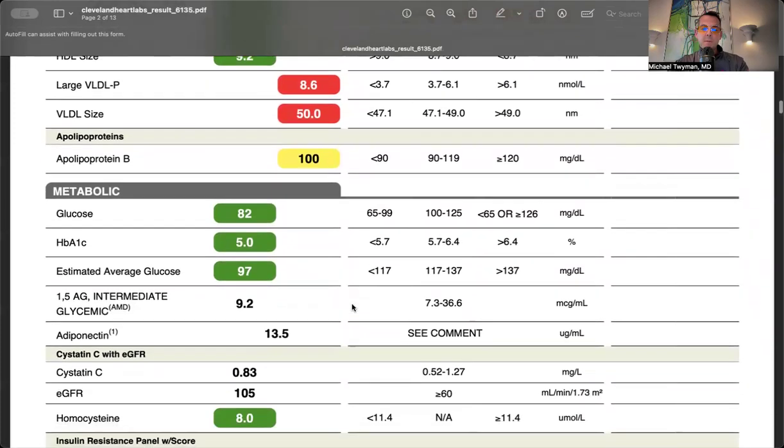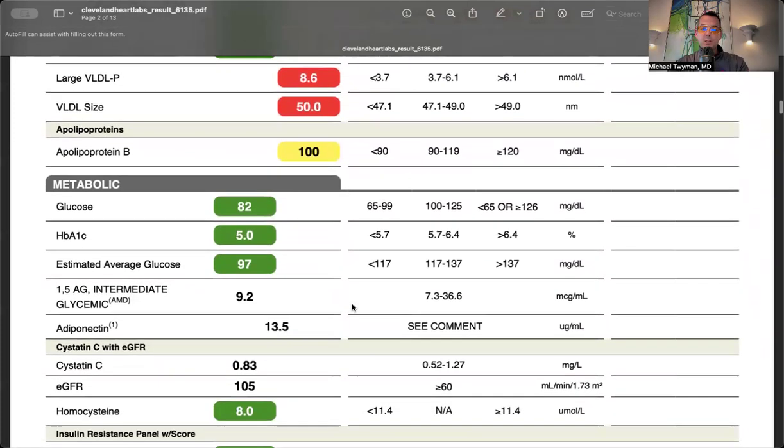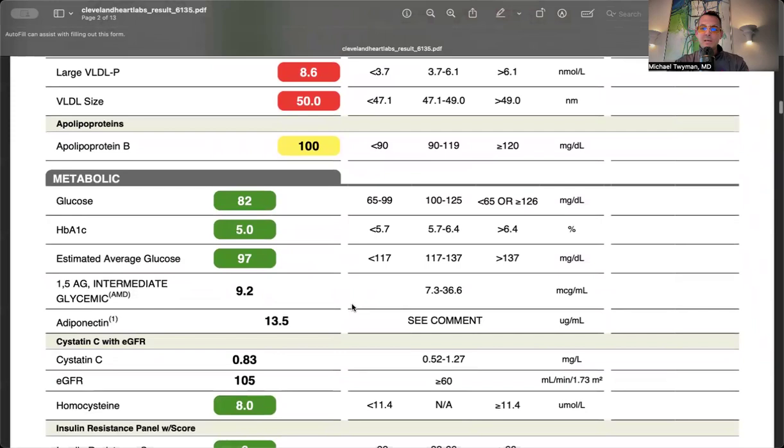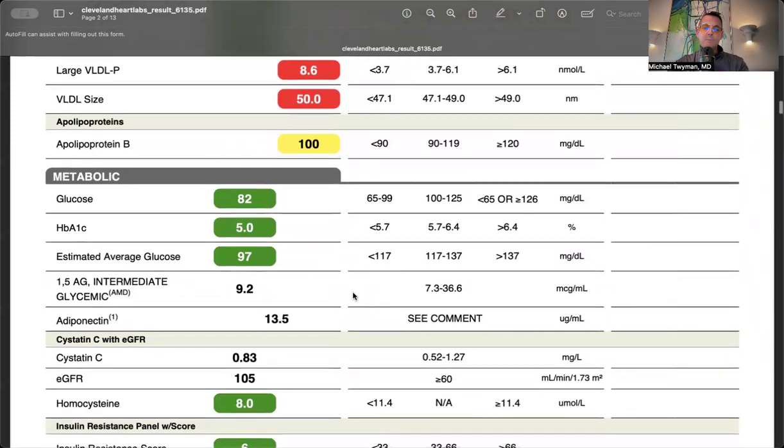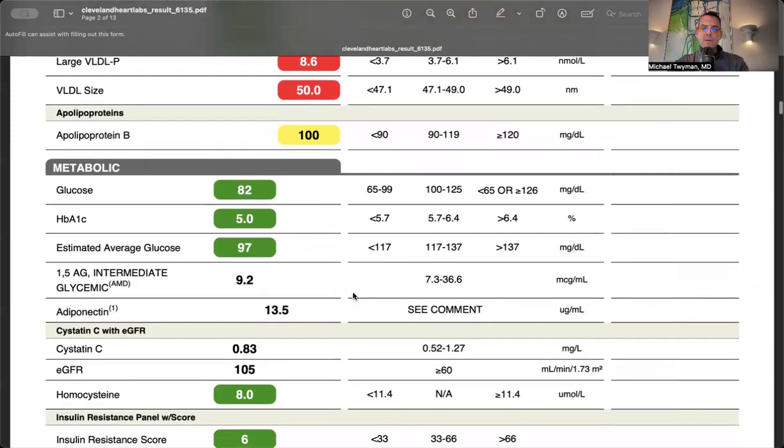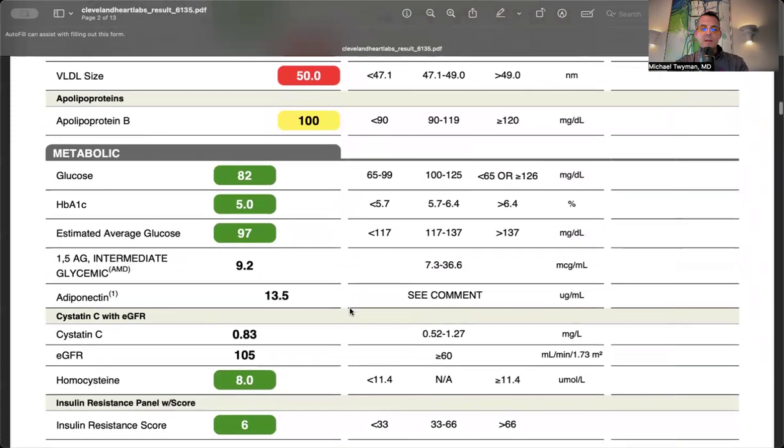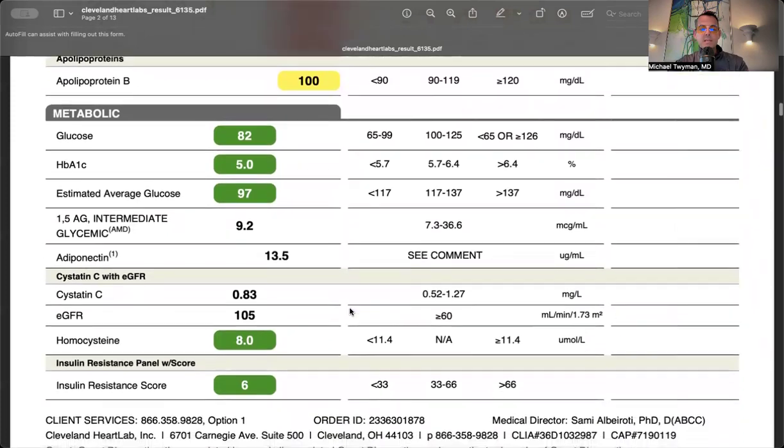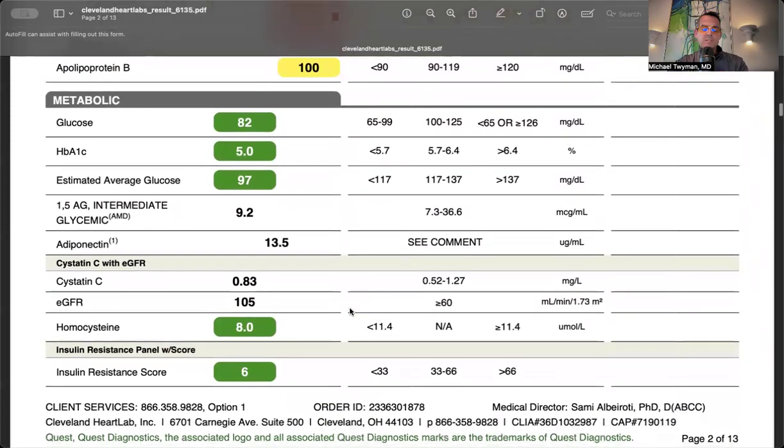Metabolic markers: glucose is nice and low at 82. My 90-day average blood sugar, A1C, is 5 - optimal. Insulin level is normal on the next page, so my insulin resistance score is very low. The pancreas isn't working hard to control blood sugar.